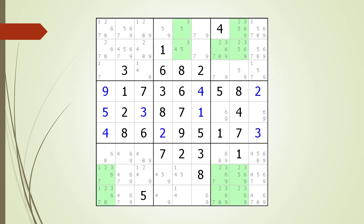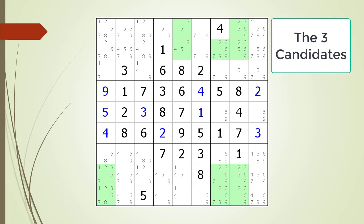Next we continue the process of looking for hidden singles. The Sudoku is now showing candidate locations for number three highlighted. We see each row, column, and block for the three candidate has more than one possibility, so there are no hidden singles for the three candidate.